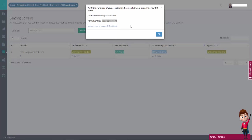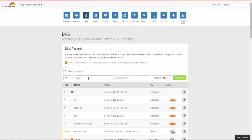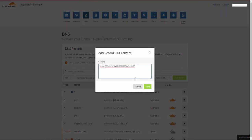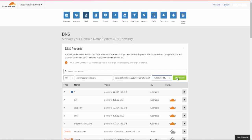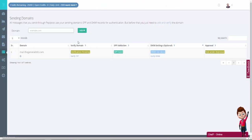What you need to do is copy this long string and paste it in your domain editor. My DNS is managed at Cloudflare. So I'm going to use Cloudflare's DNS console to add a text record with my domain name mail.thegeneralistit.com with PeppyPost verification value. As you can see, the record has been successfully added. Now let's go back to PeppyPost dashboard and click on verify domain.